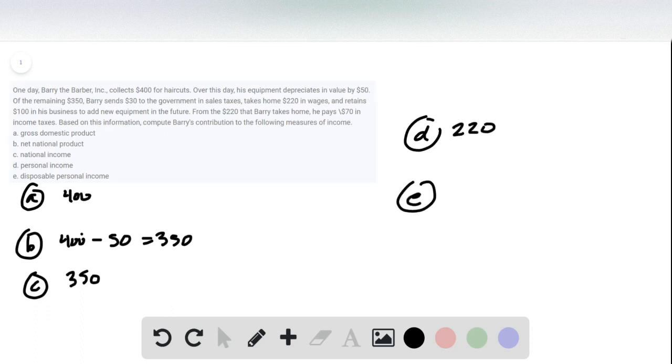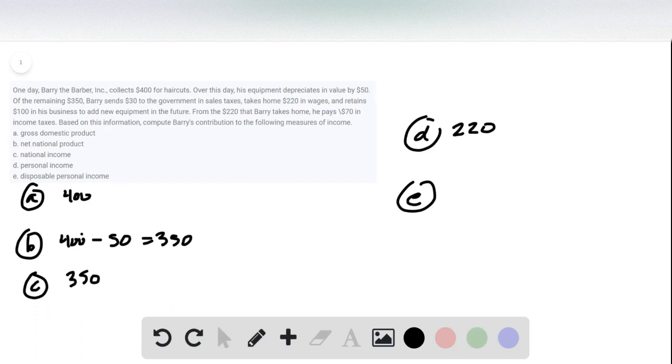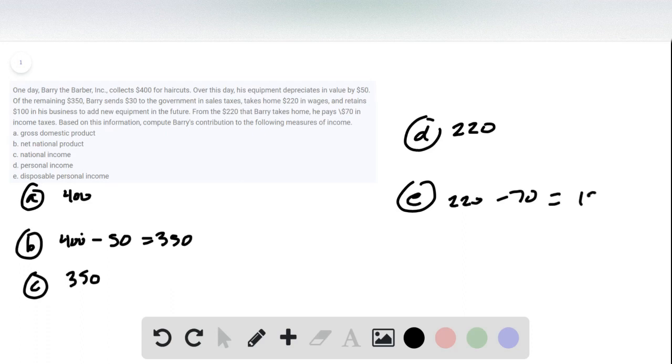And then E is disposable income, and that's how much income he has remaining after he's paid all his obligations to his creditors and the government. And so that's basically this $220 minus the $70 he paid in personal income tax equals $150.